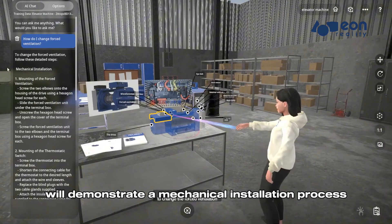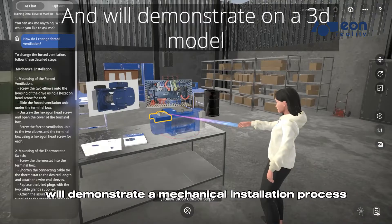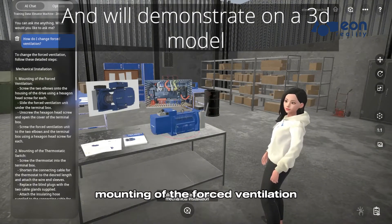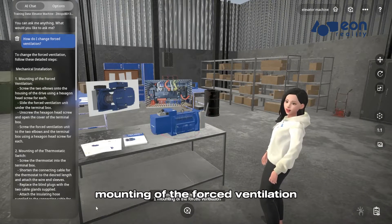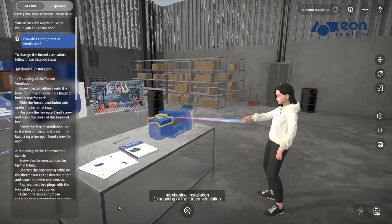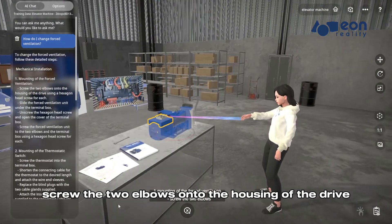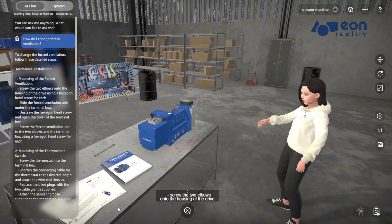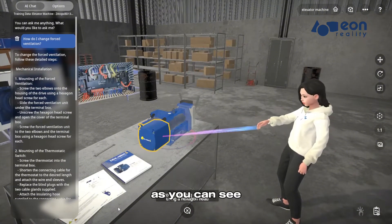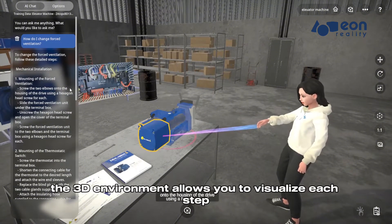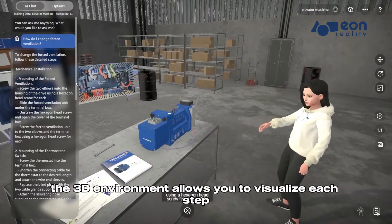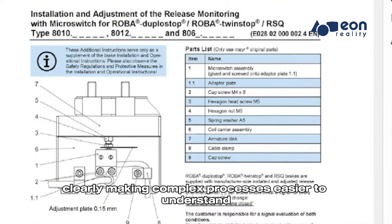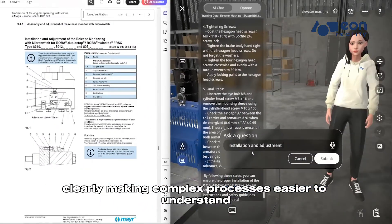We'll demonstrate a mechanical installation process. Follow these detailed steps: mounting of the forced ventilation. Screw the two elbows onto the housing of the drive. As you can see, the 3D environment allows you to visualize each step clearly, making complex processes easier to understand and remember.